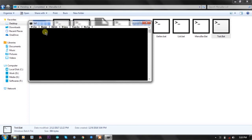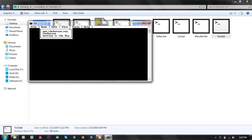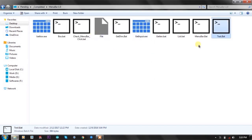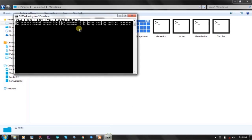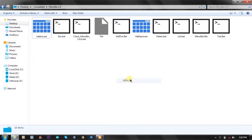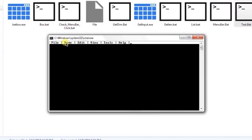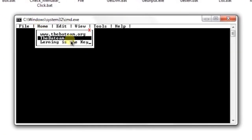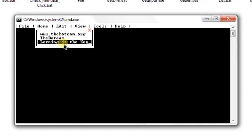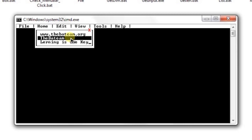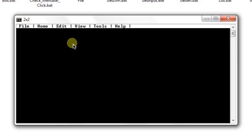Immediately after saving, the effect is applied and the three options are added — I haven't even closed the file but the console output is updated. Let me close one instance, run it again, click on Home, and the three options we just added are shown on the CMD console: badteam.org, The Badteam, and Learning is the Key. I misspelled 'learning' — pardon me for that.